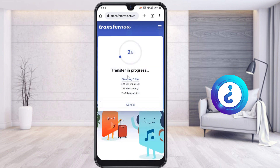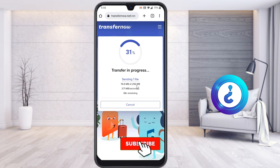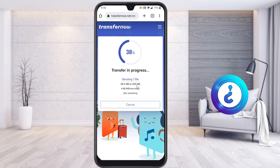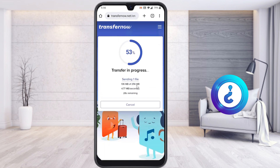As you can see, I'm transferring a 256 MB file. Within a few seconds, the file is going to transfer from my mobile to my PC. It's a beautiful option — if your mobile memory is full from lots of photos and videos, you can transfer the files using transfernow.net.